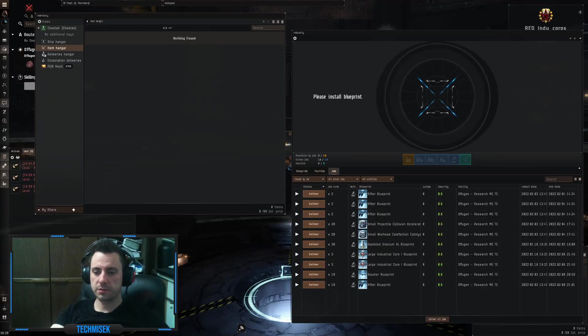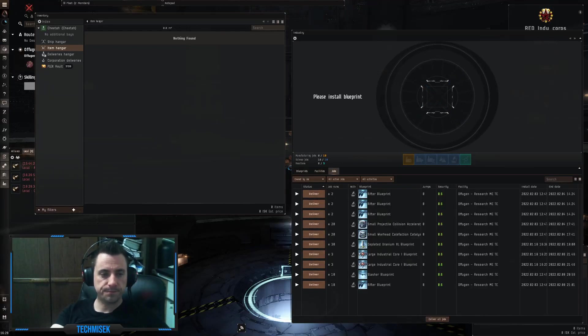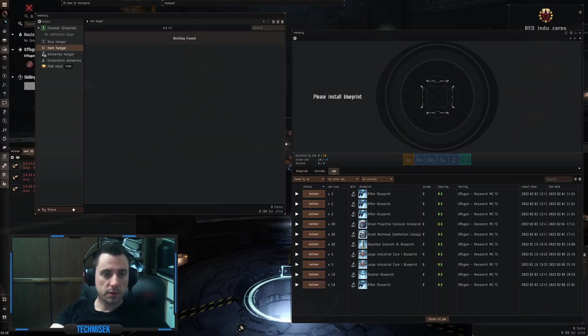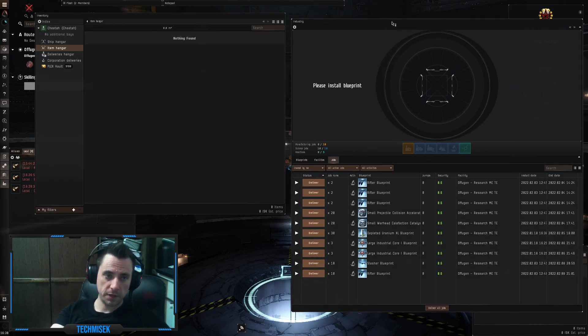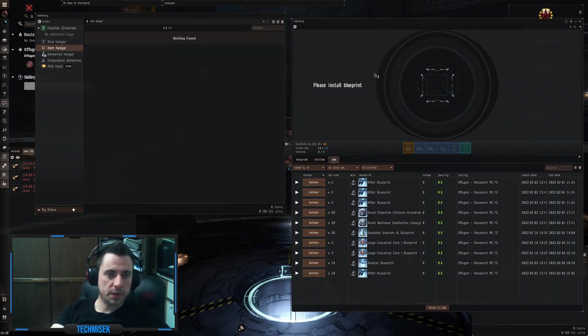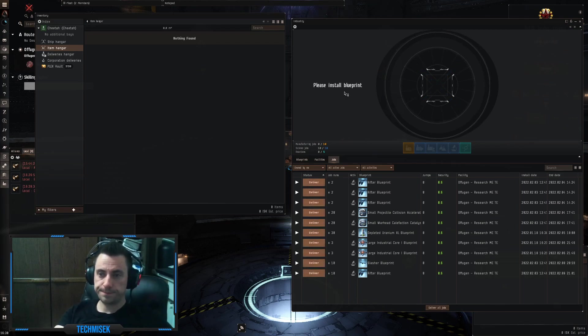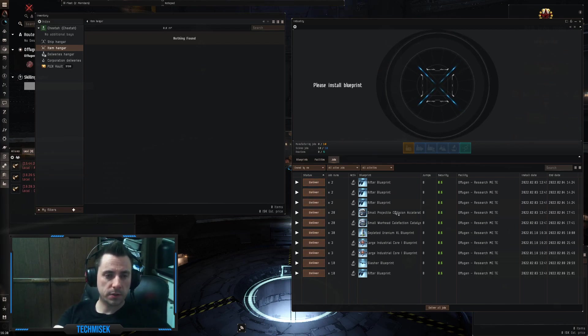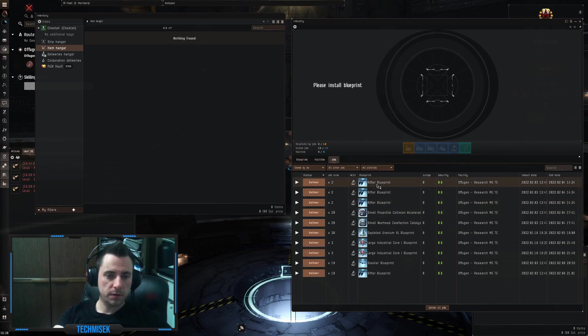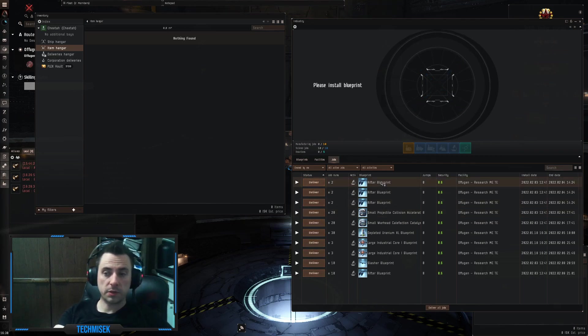Welcome back guys to another episode. Let's finish up these inventions that we had in the previous one. We will start with, let's start with Rifters.